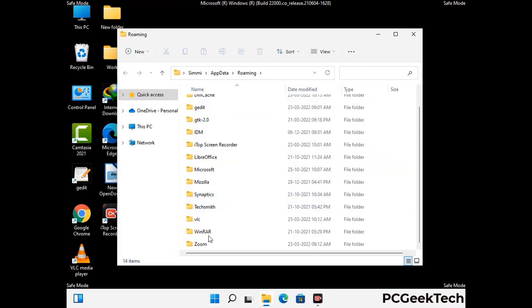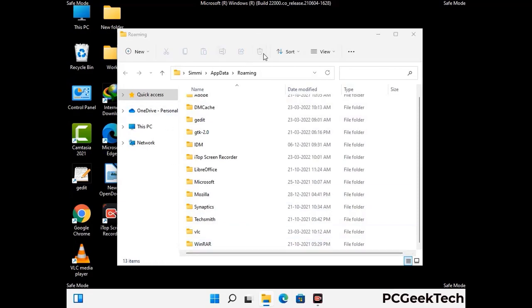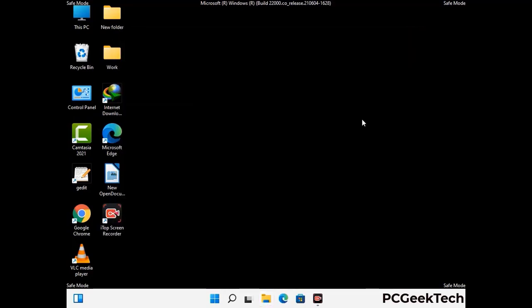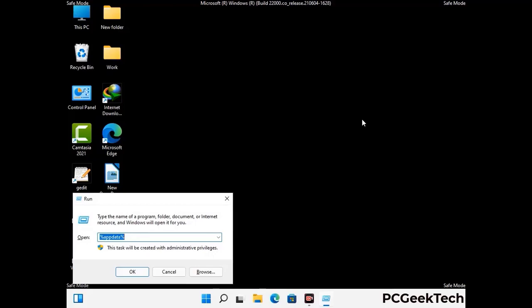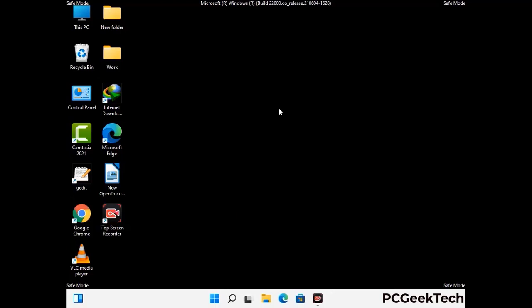Be careful and don't remove any important folder. Again press the Windows and R button together on your keyboard to open the Run box. Now type in %localappdata% and press Enter.